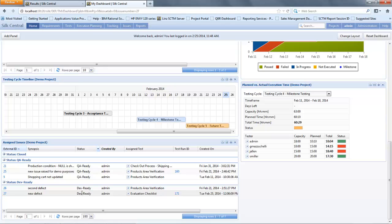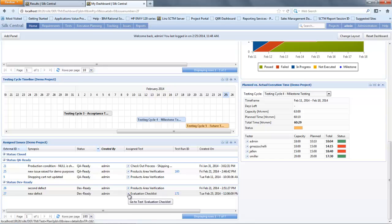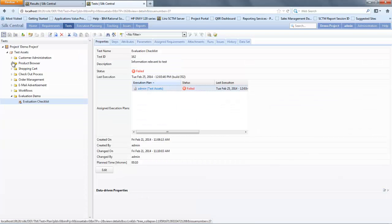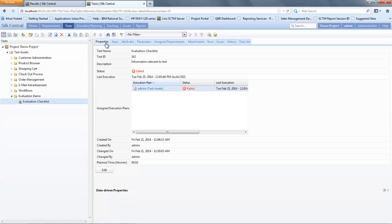I can then select against the execution evaluation checklist to go view the test. Let's select 'go view test' in the test pane and that will open up that test within the test window. In the test window it will directly take me to the test. I'll see it at a property level, high level information and results. I'll be able to see what execution run it went against and who executed it and where.